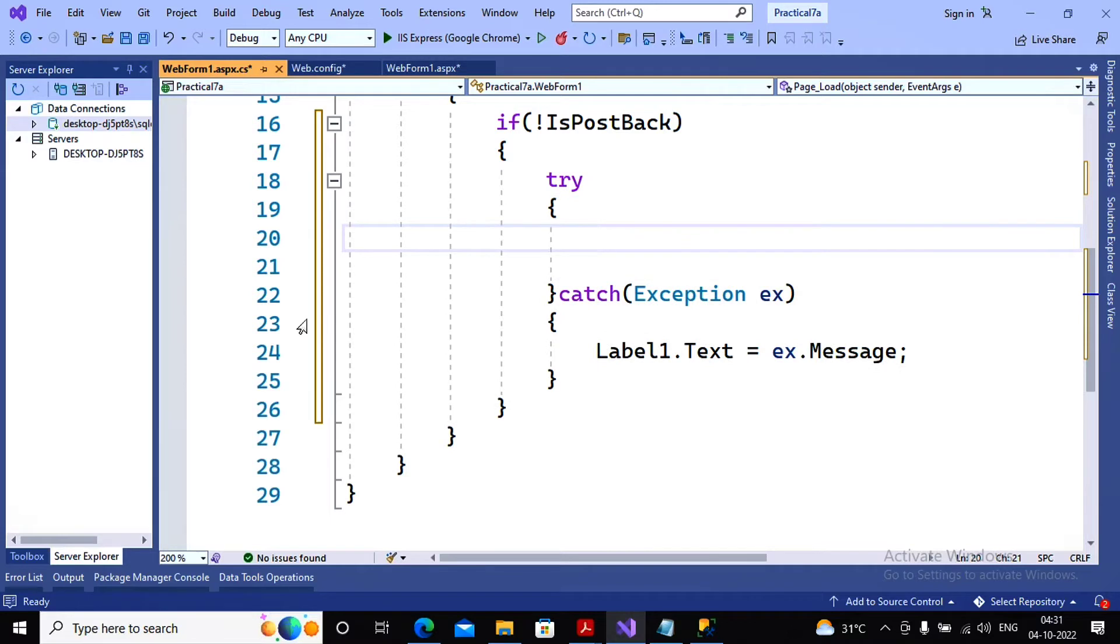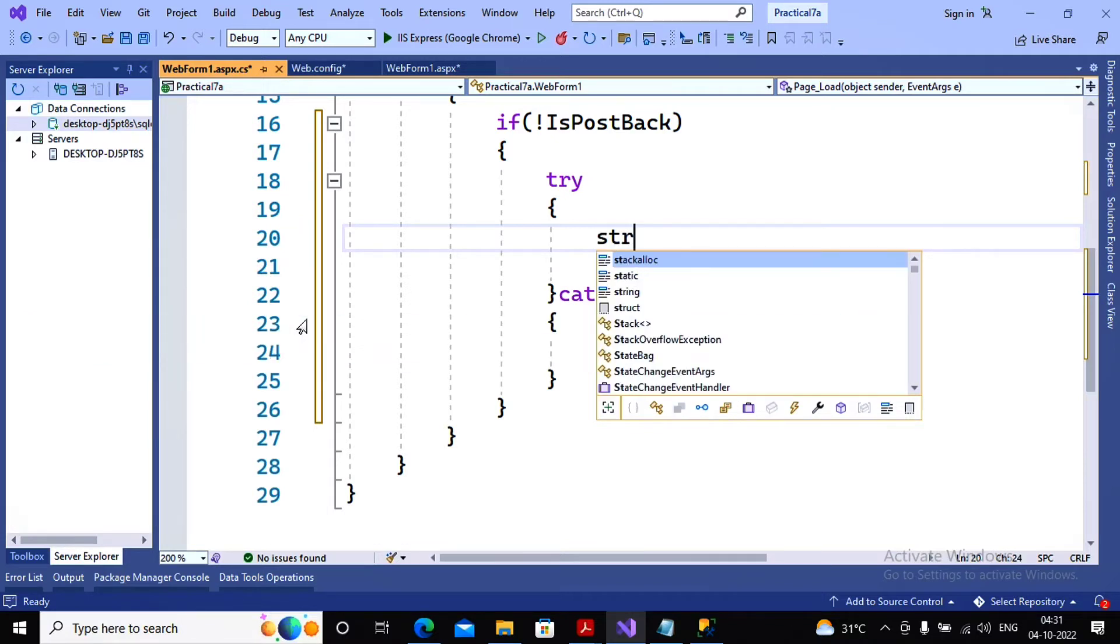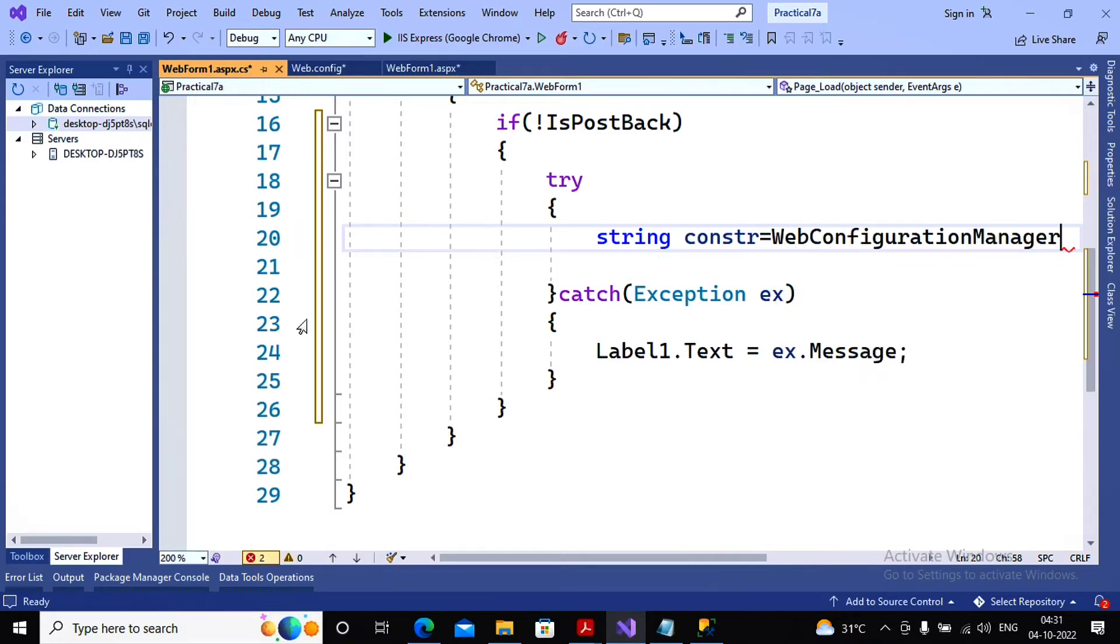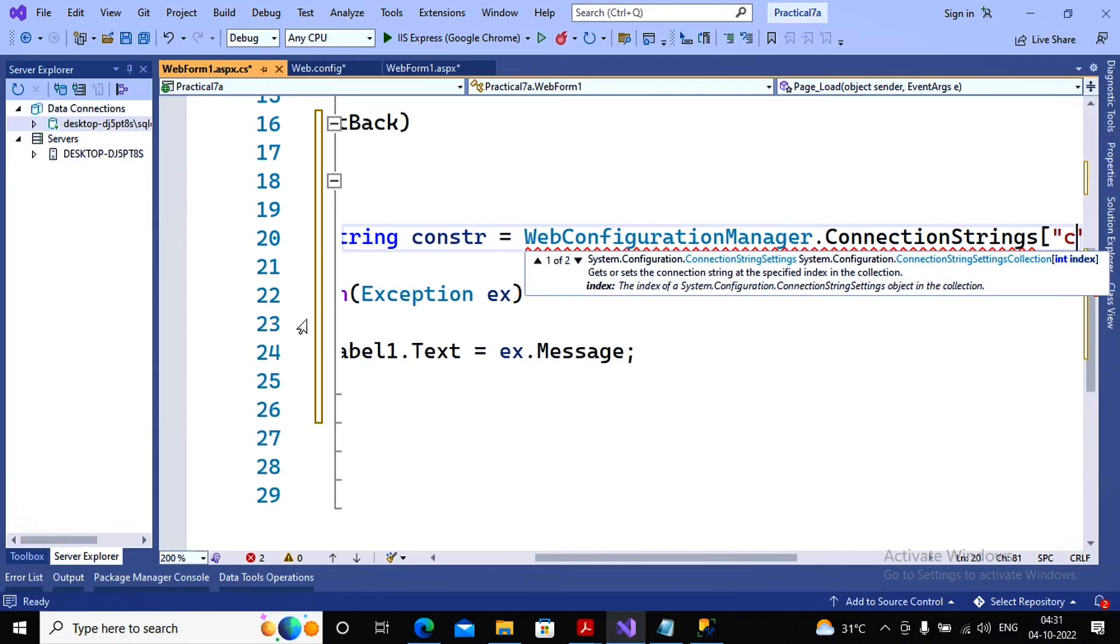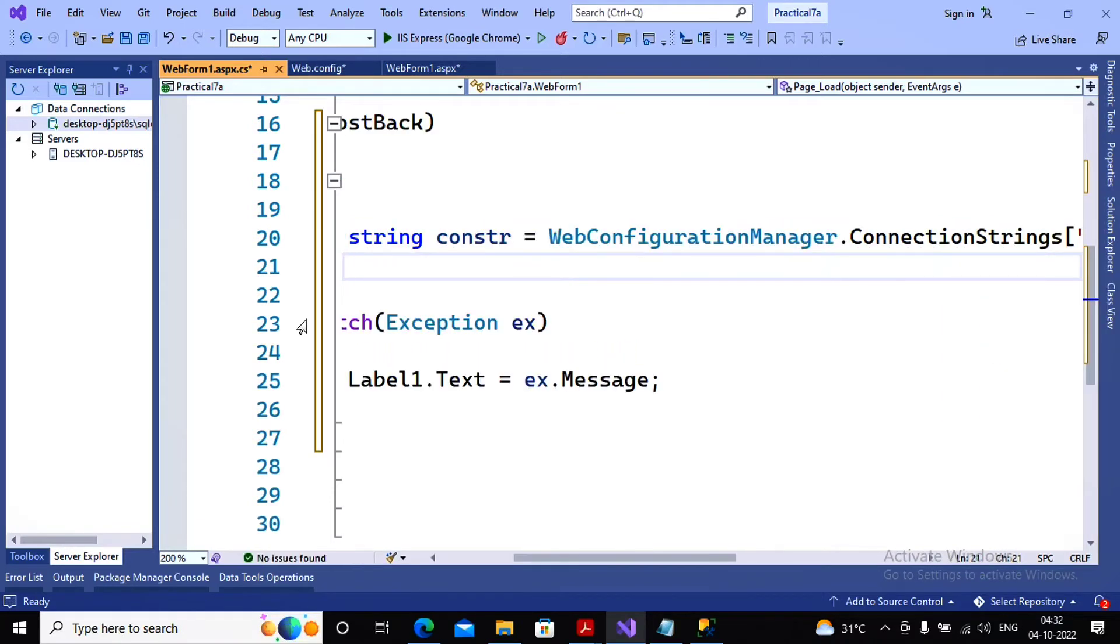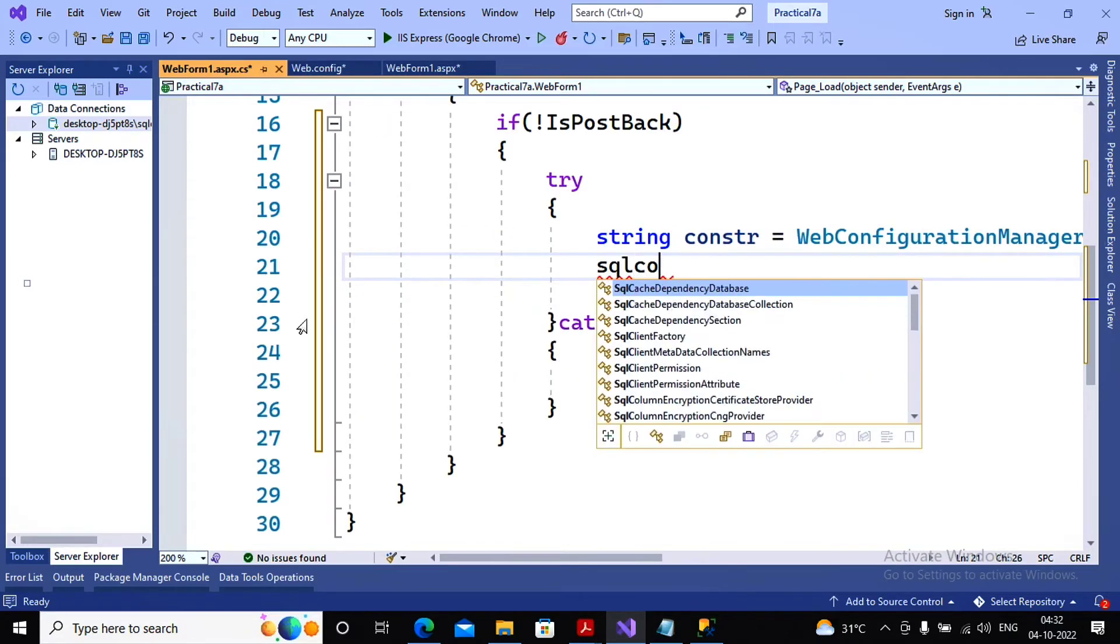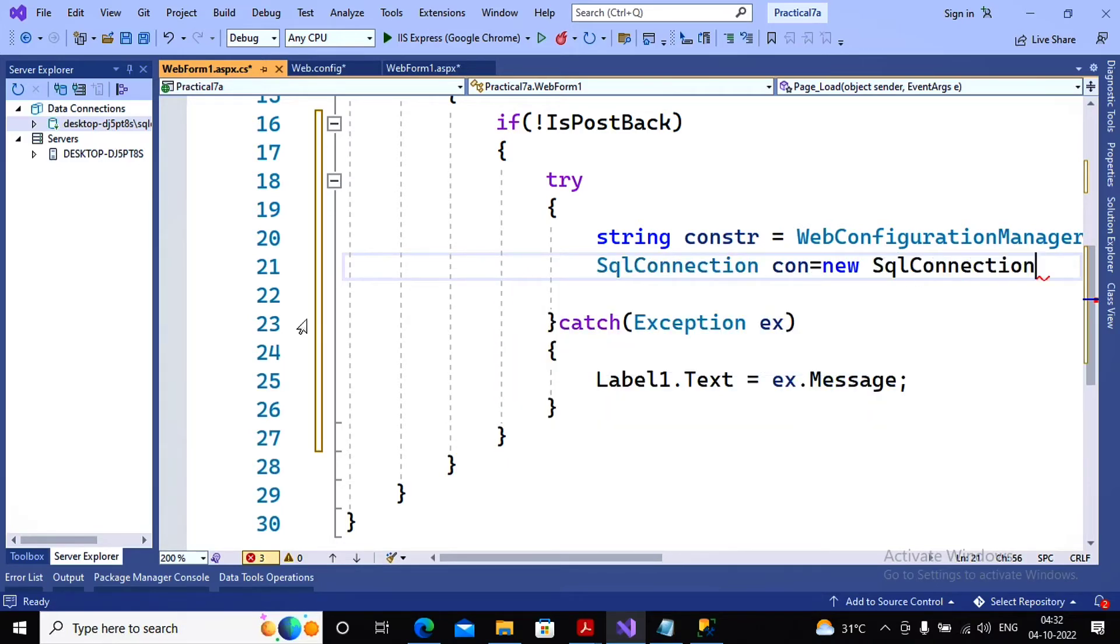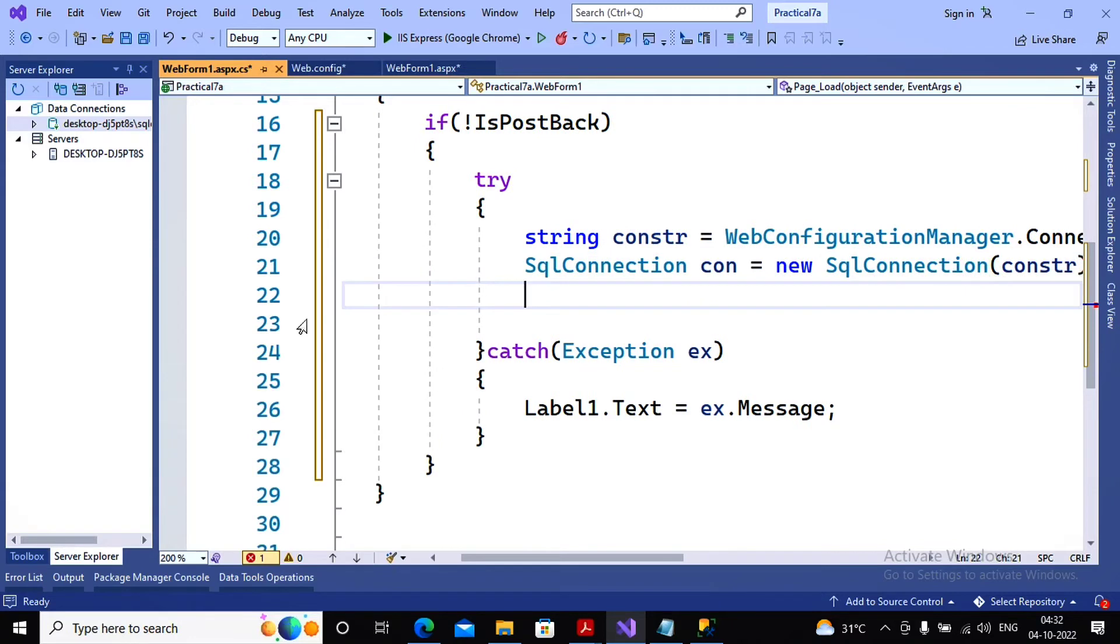First I need to establish a connection, so I'm writing first I get a connection string from the web.config. So I'm writing string constr equal to WebConfigurationManager.ConnectionStrings in the bracket c1.ConnectionString. And further I would like to go for creating the connection object by saying SqlConnection con equal to new SqlConnection in the bracket constr.